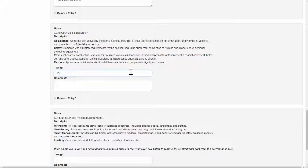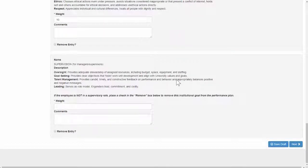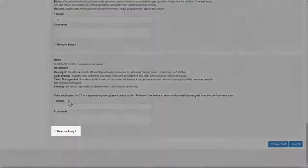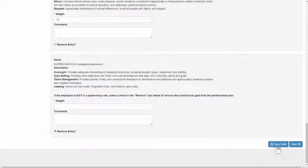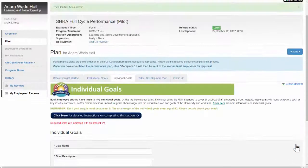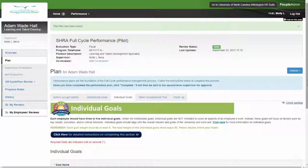Finally, if your employee does not have supervisory responsibilities, simply place a check in the Remove Entry box of the supervision goal to remove it from his or her performance plan. Click Next to continue to the next section, which is Individual Goals.